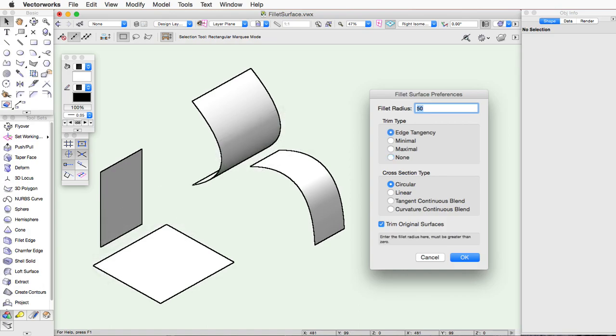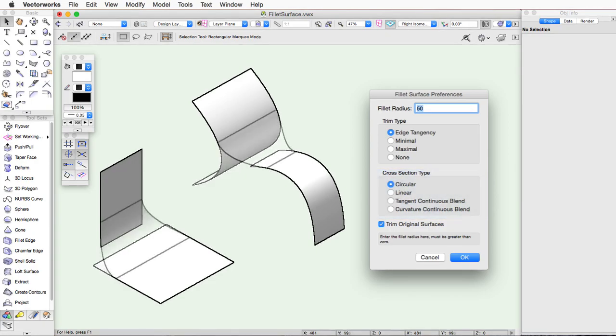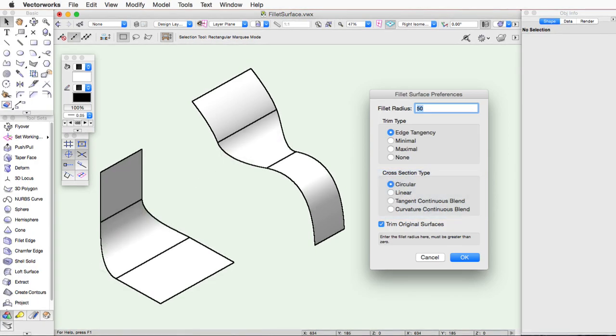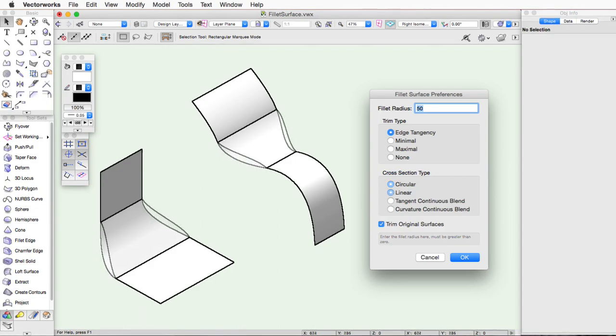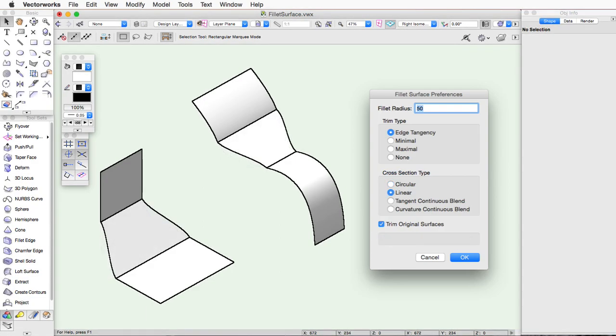The next settings in the Fillet Surface command, the Cross Section Type, will determine the shape of the added surface. Circular creates a fillet surface with a circular cross section. Linear creates a fillet surface with a linear cross section.